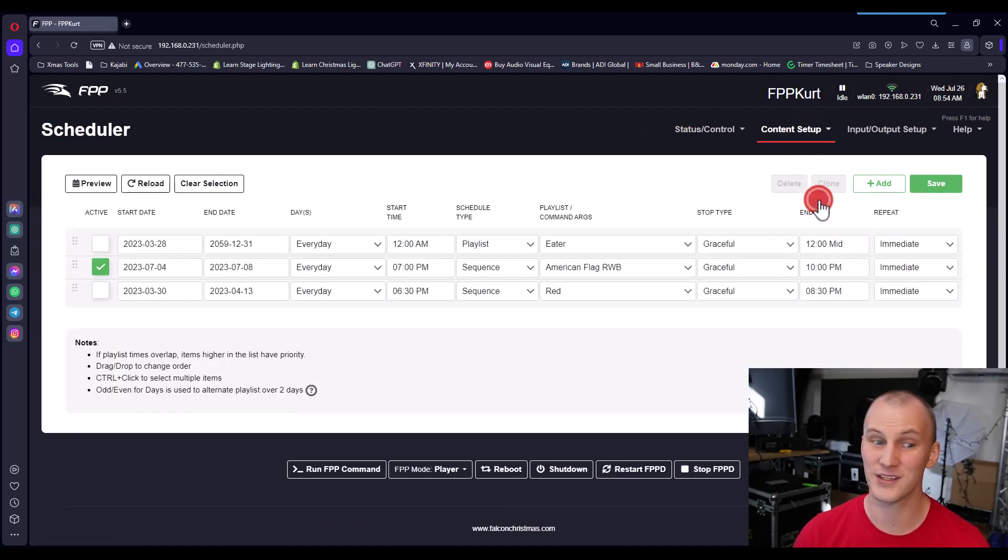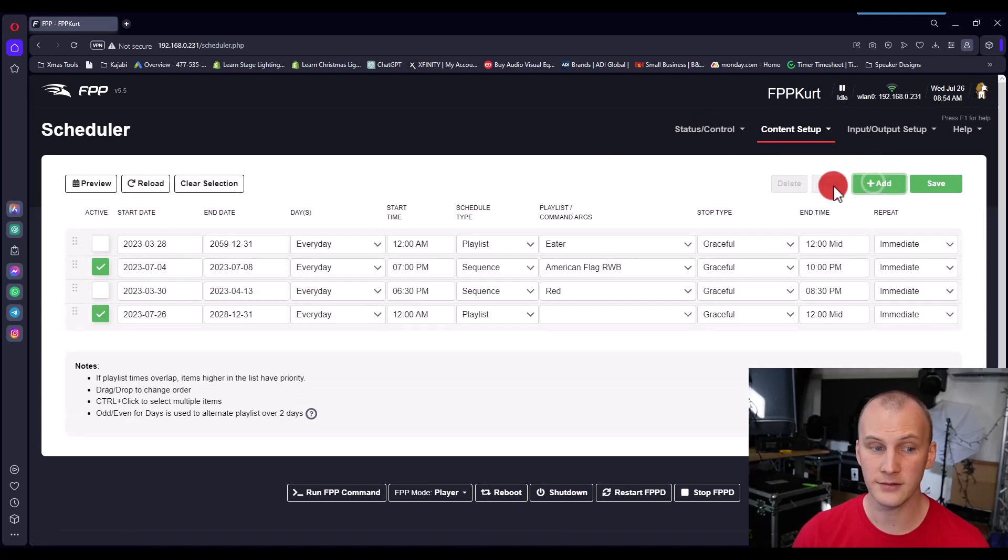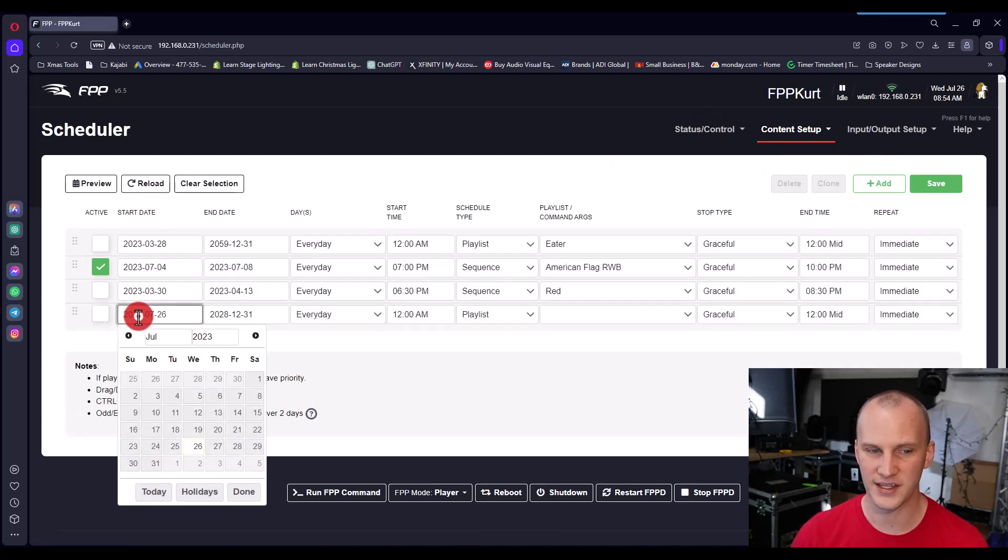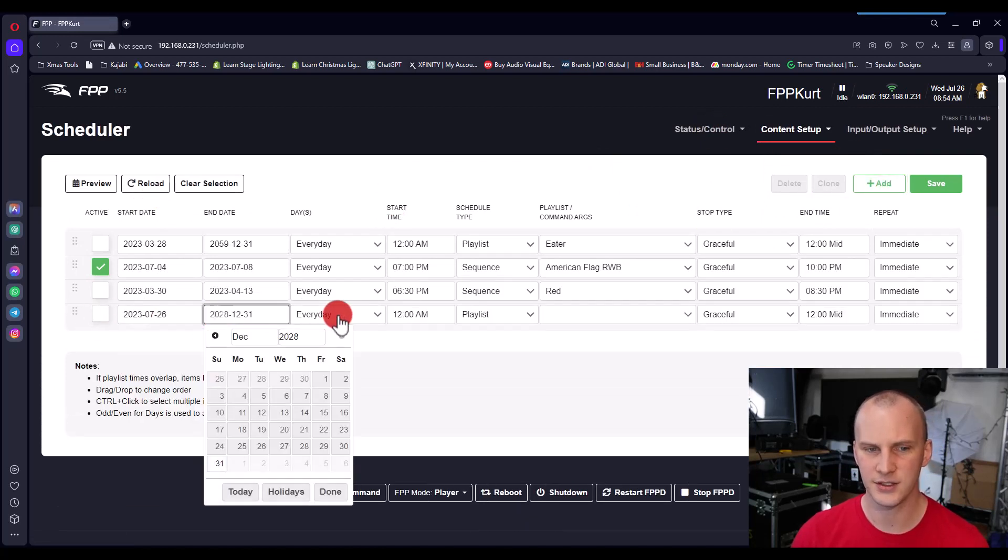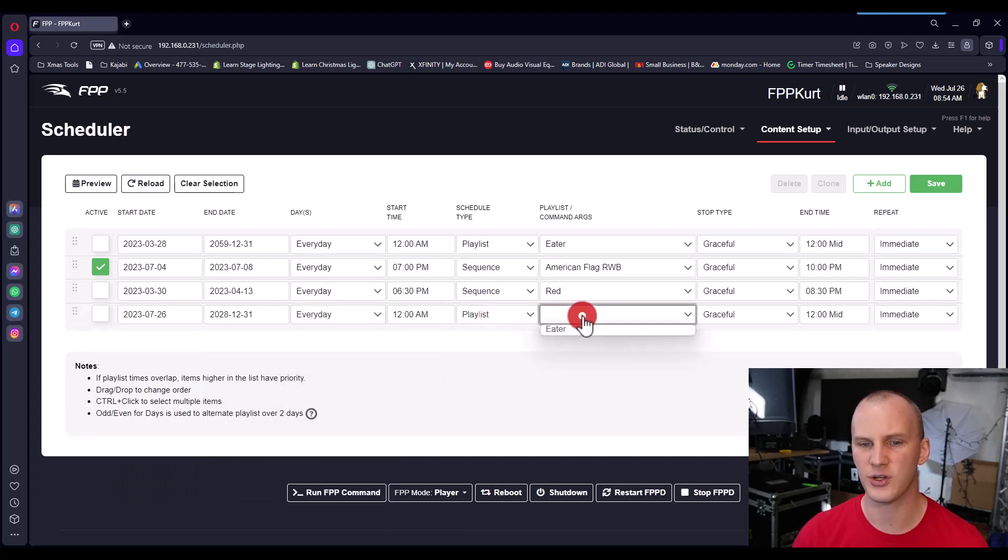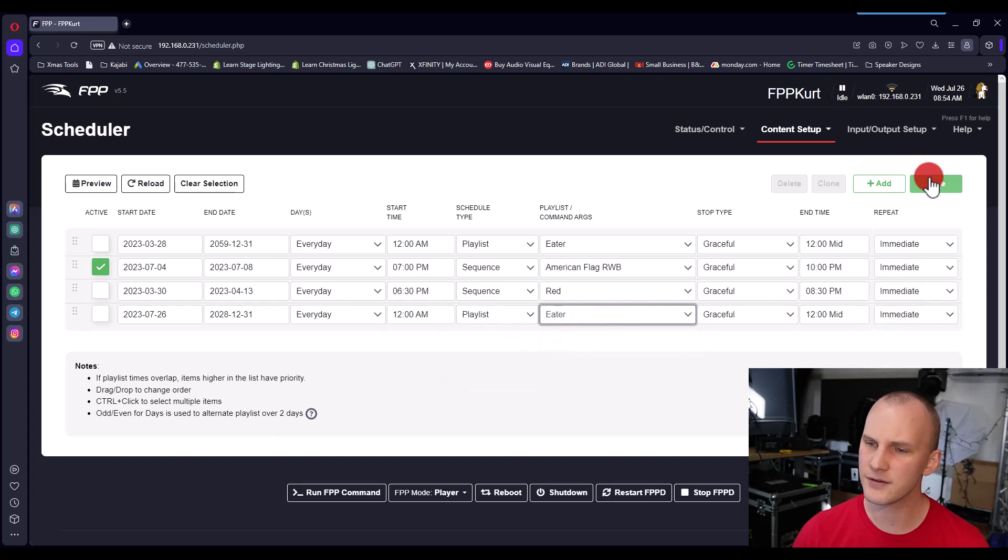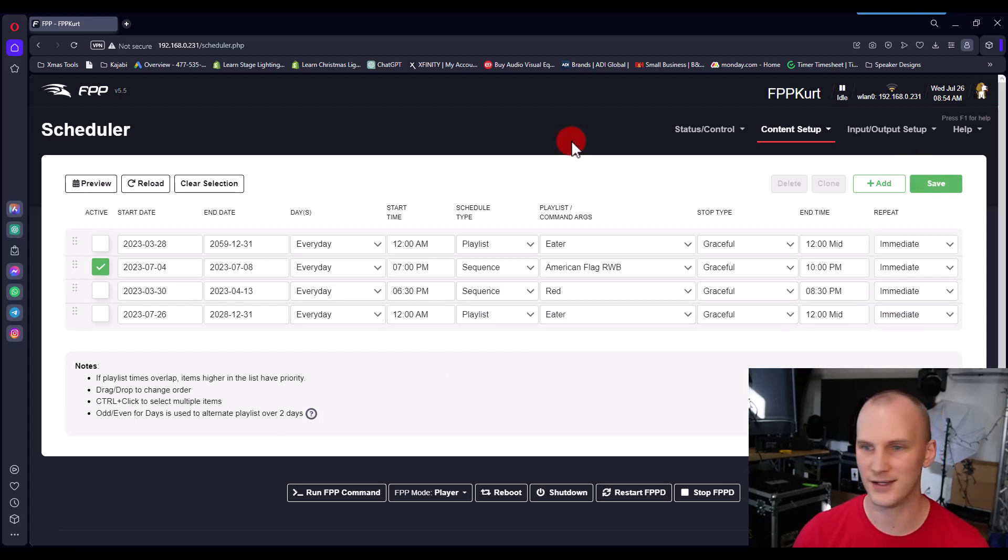And then I would go to the scheduler, I would add a new line, at which point you set the dates, you set what days that happens, you choose your playlist, boom, you set how it ends, you hit save, and then you're ready to go. And it should be scheduled and ready to go.